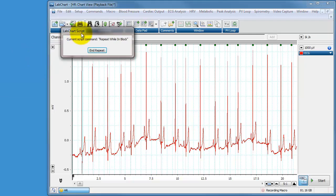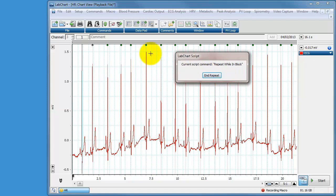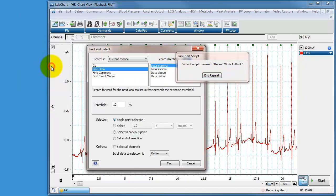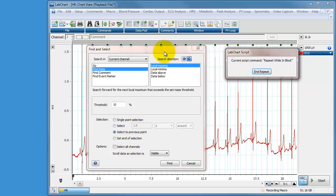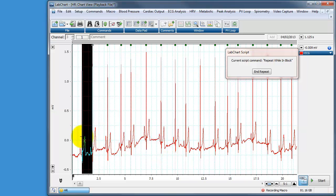A little window comes up saying we're currently within the repeat while in block section. So now we're going to go back to commands, we're going to find, and we're going to find 10% of our local maxima. 10% of our local maxima and we're going to select to the previous point. We're going to select the distance from where we just were to where we're going to go and press find. And you can see it's selected quite nicely, there's data.